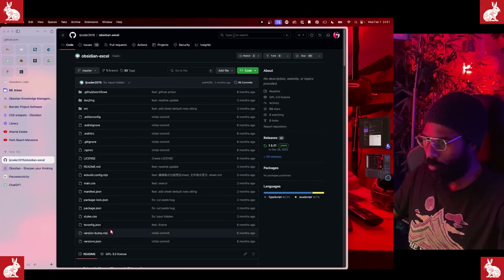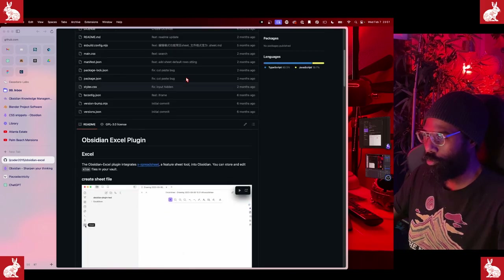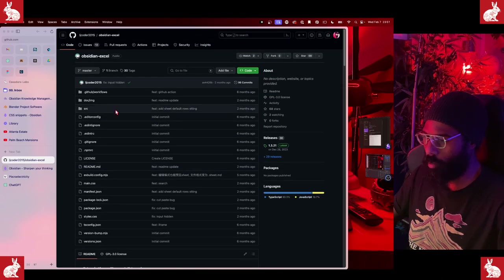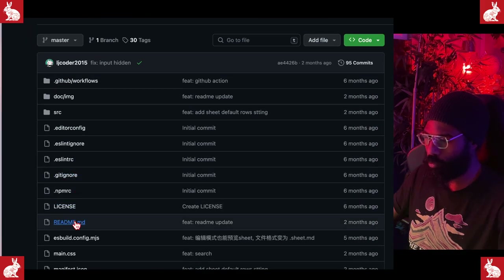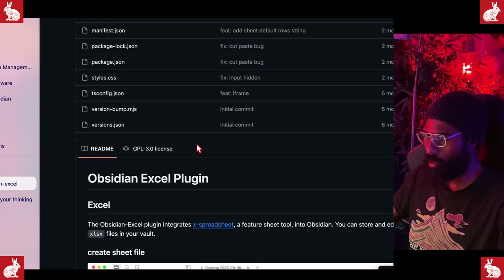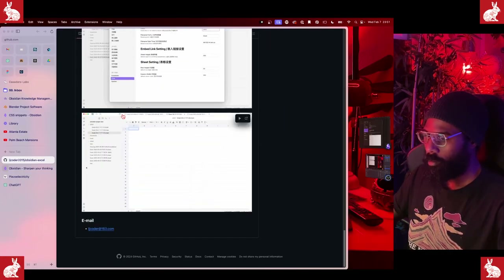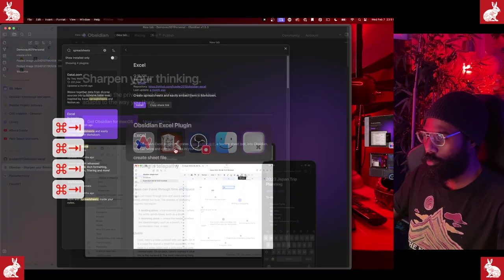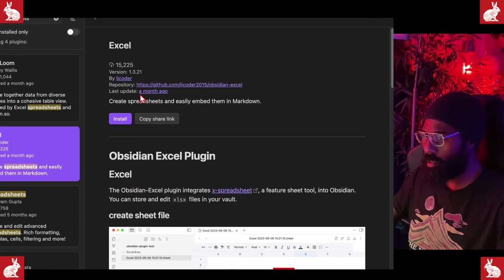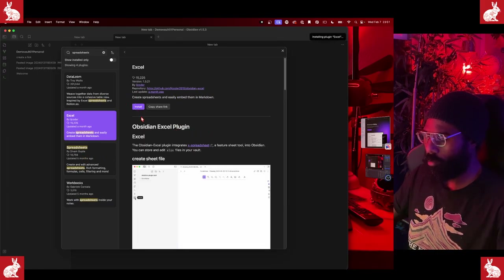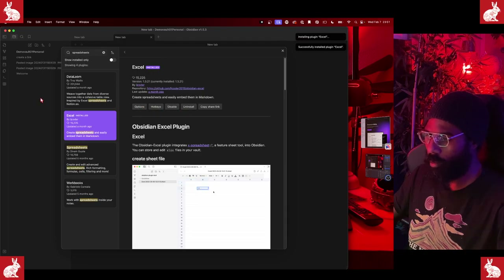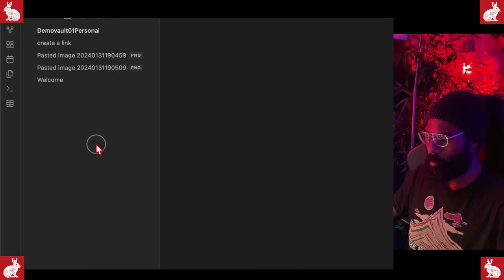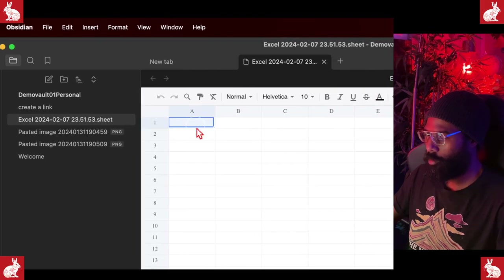There's typically a README file inside the folder for software that tells you how to use it. To find the actual functions and how the software is written, you may have to go through the documentation of the source code. That's how a lot of code on the internet is stored. Once you click 'Install' and then 'Enable,' you'll see an icon pop up for the plugin — in this case, spreadsheets — and you can add a spreadsheet and put in numbers.